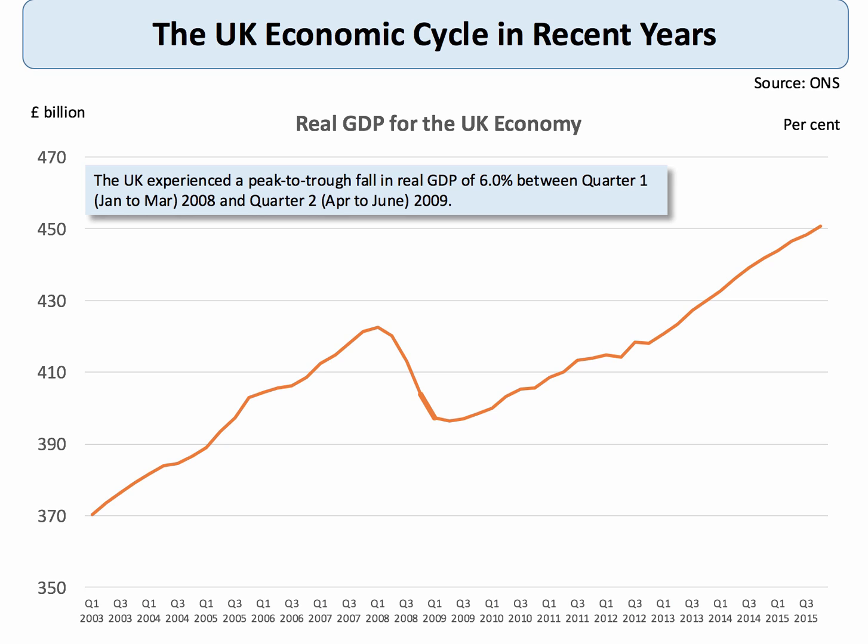All countries go through an economic cycle. They go through stages of strong boom, slowdown, recession and recovery and the UK economy is no different. Take a look at this chart which shows the level of national output for the UK on a quarter by quarter basis since 2003. We had a period of very strong growth before the recession hit in 2008 and 2009, and a period of slow growth, and since then the economy has sustained a fairly decent recovery.